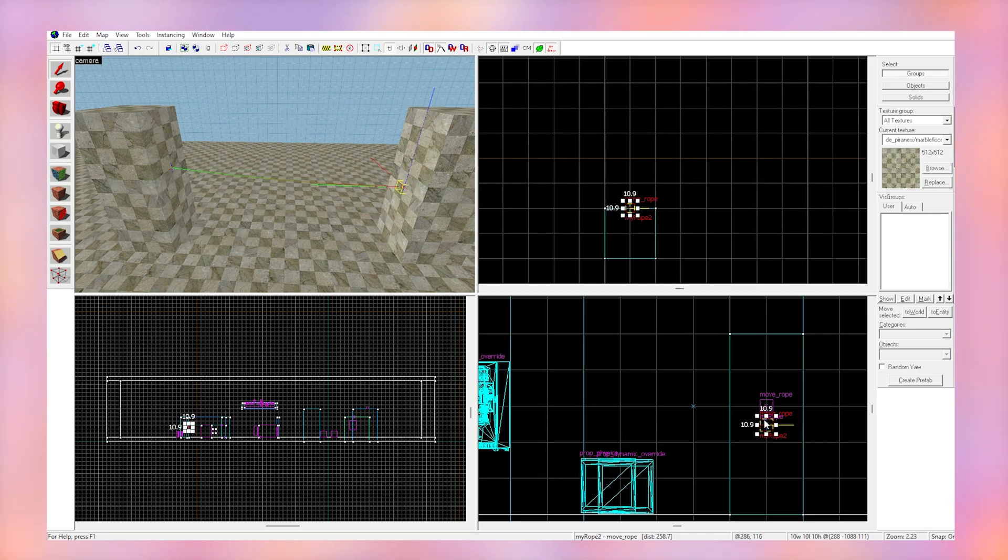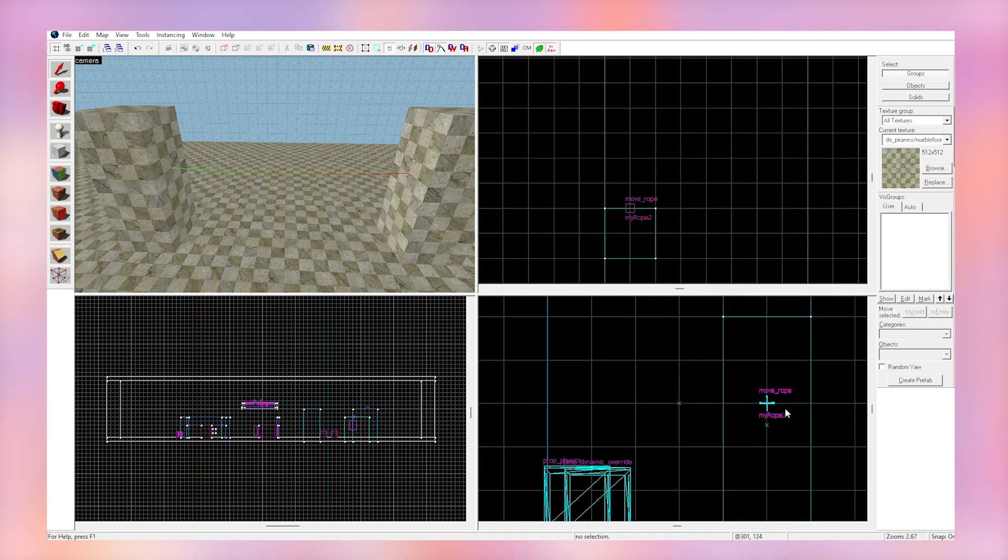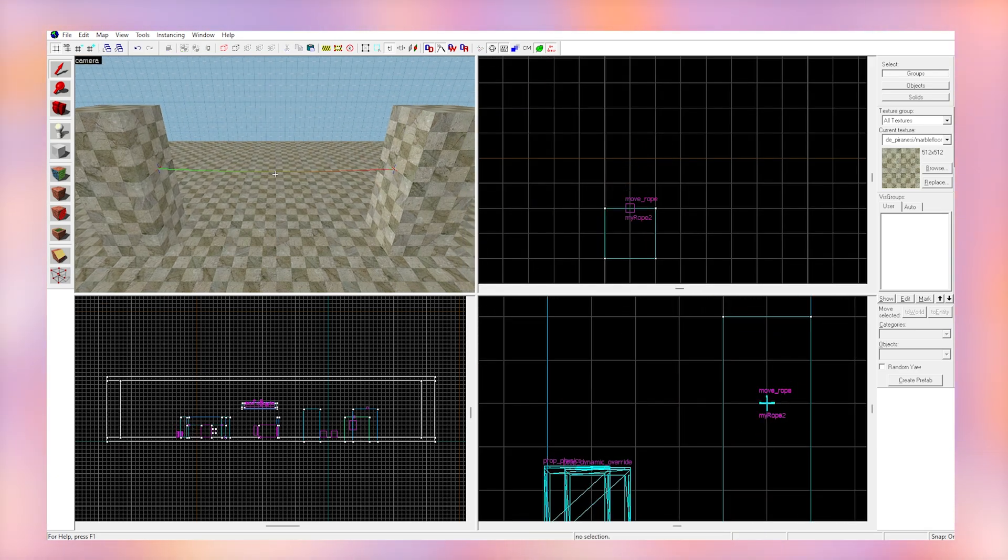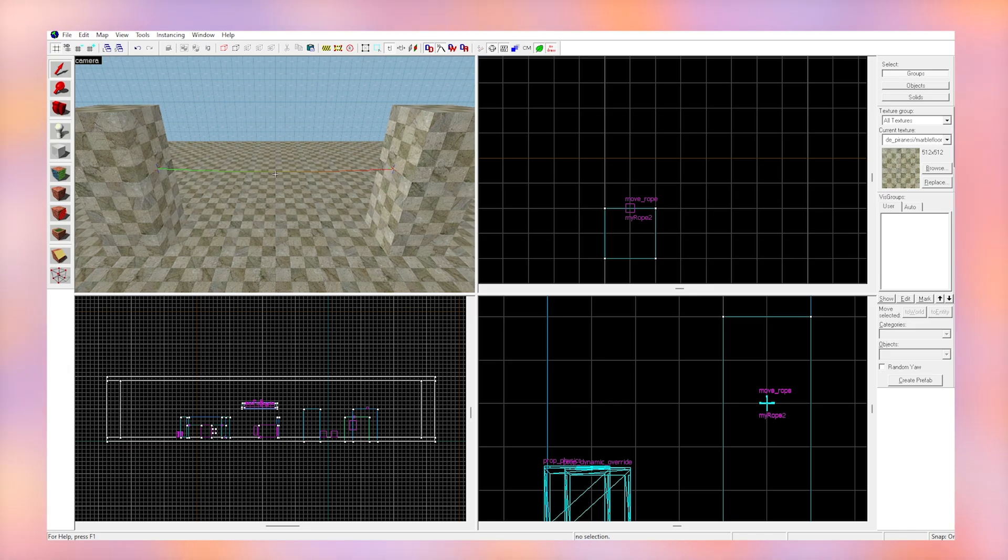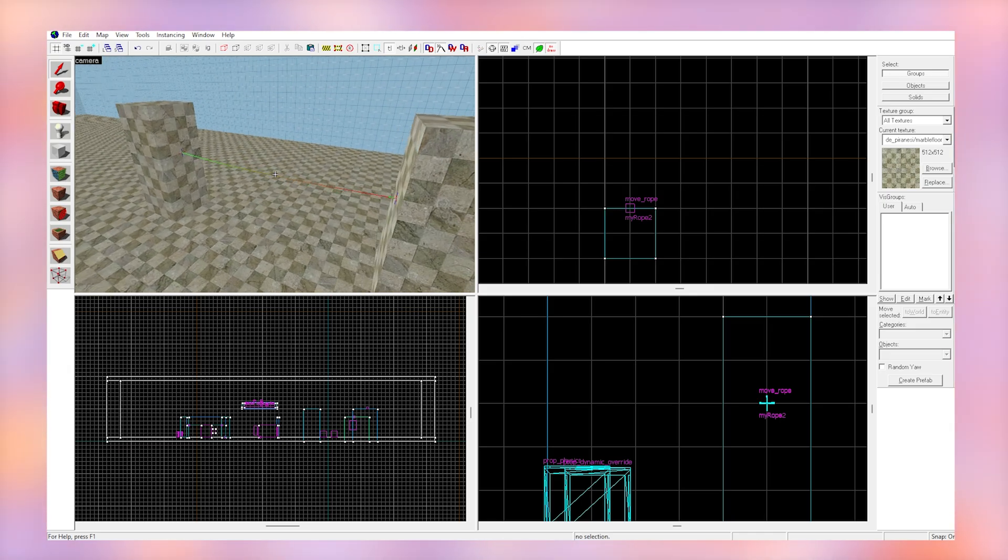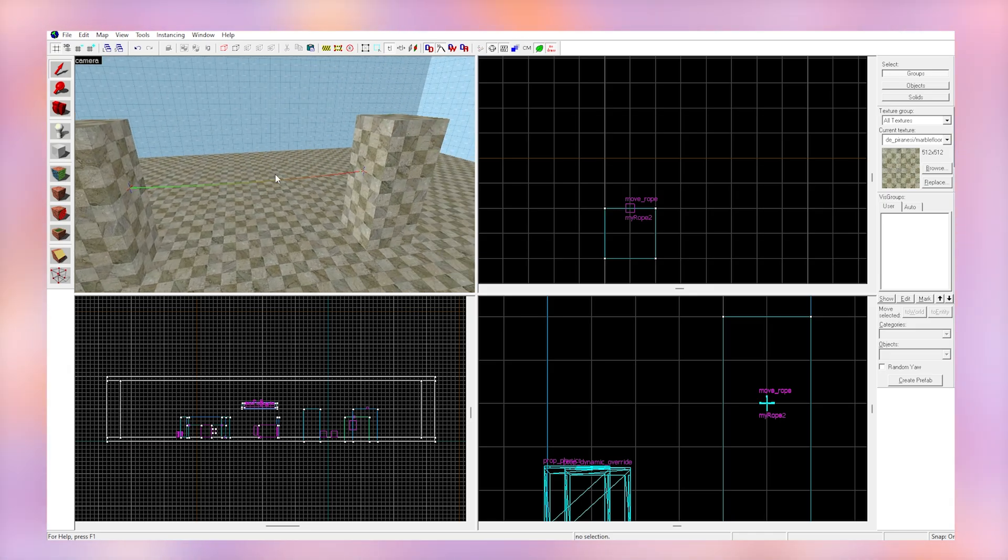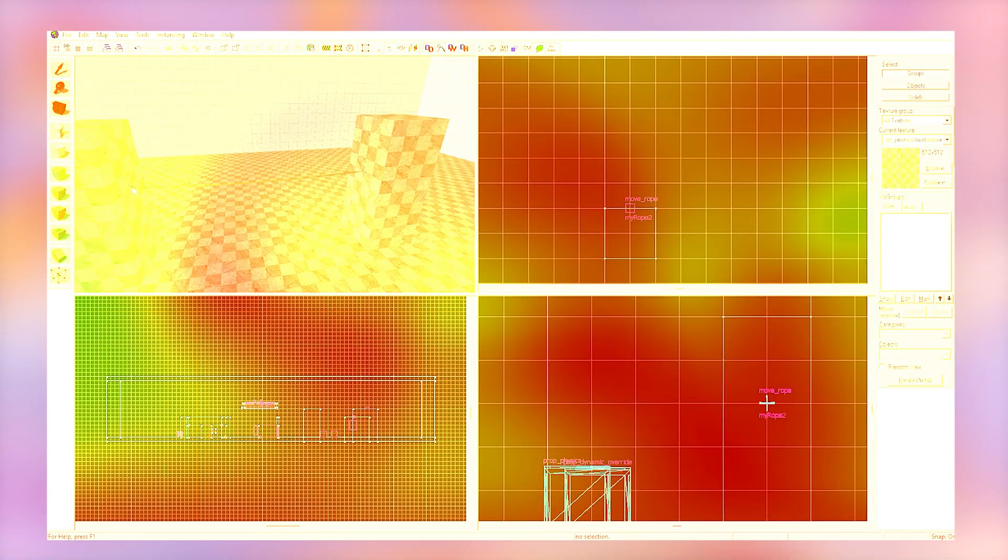So I can keep making more move_ropes and name them things like rope three, rope four, rope five, and set them to the next keyframes respectively.